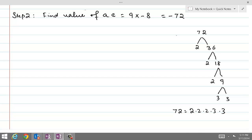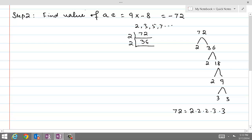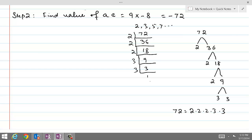We have another technique called short division. We write down the first few prime numbers — 2, 3, 5, 7 — and since 72 is even we start dividing by 2 to get 36, then 36 by 2 gives 18, then 18 by 2 gives 9, and 9 equals 3 times 3. Whichever way you perform the linear factorization, you reach the same result: 2 times 2 times 2 times 3 times 3.